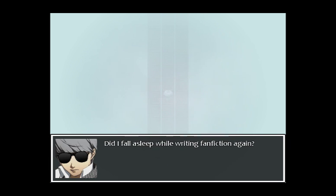Did I fall asleep while writing fan fiction again? Gotta keep that creativity sharp. Holy shit, this cutscene is taking forever.